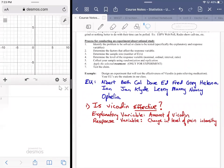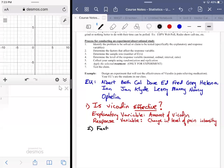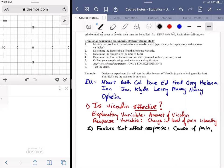So we have to talk about the factors that would affect the response variable. In the last few minutes I kind of explained all that, but we want to explicitly state it. The factors that affect the response variable include: the cause of the pain, and pain tolerance.